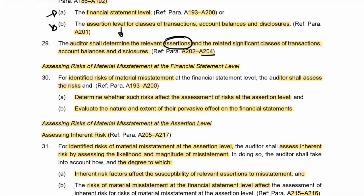We then move on to assessing the risks of material misstatement at the financial statement level — so it's now the assessing, not the identification. For identified risks, the auditor shall determine the effect on the assessment of risks at the assertion level and evaluate the nature and extent of the pervasive effect on the financials. If there's a risk at the financial statement level, we need to see if it affects specific assertions or if it affects the financials as a whole, and then consider what that pervasive effect is.